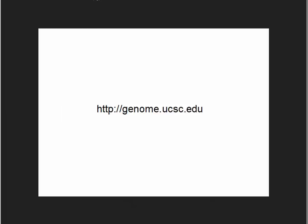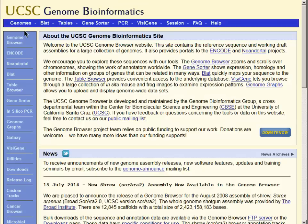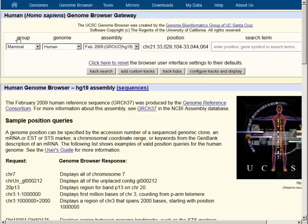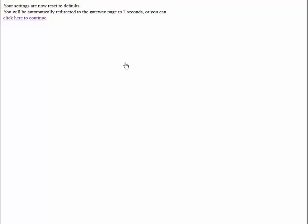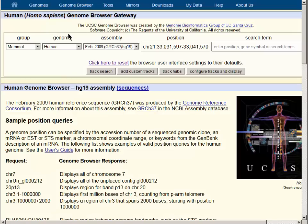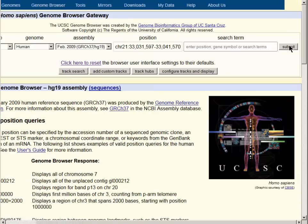To start we will go to the genome browser at genome.ucsc.edu. In the upper left hand corner are two links that take us to the main page of the browser where we can choose which organism to use. We will use the human default assembly hg19. The click here to reset button takes us to the default location and the submit button will take us to the browser graphical viewer.